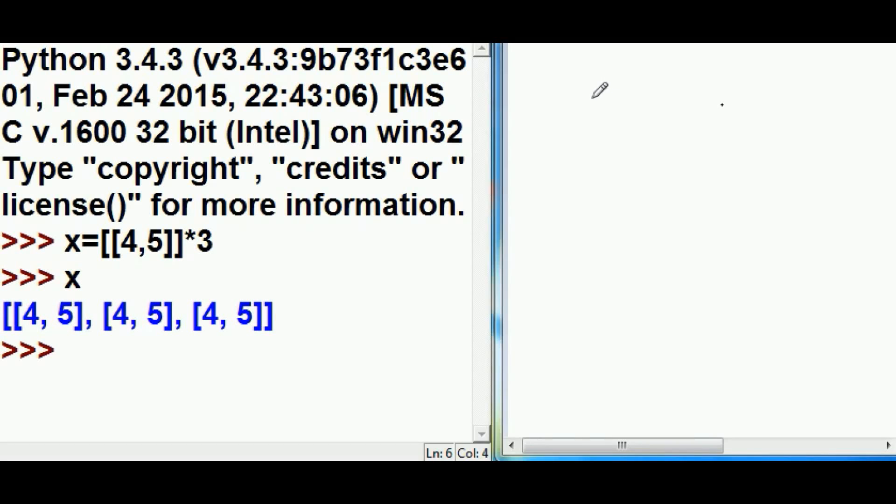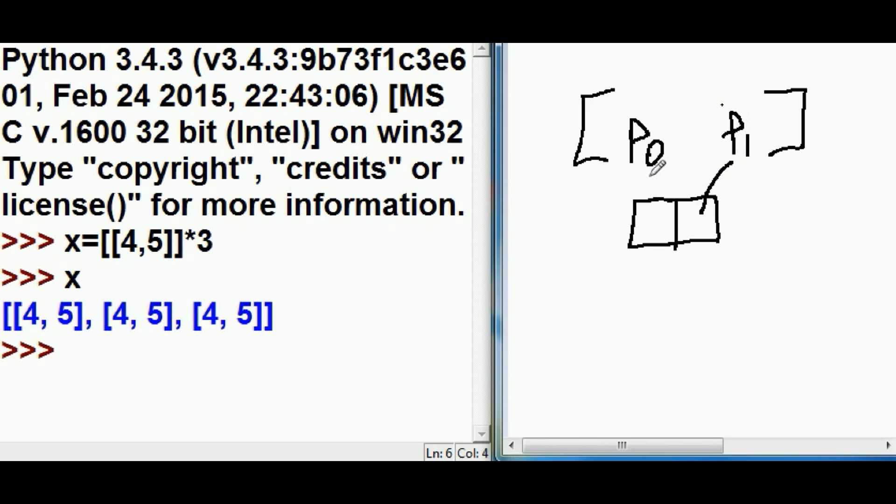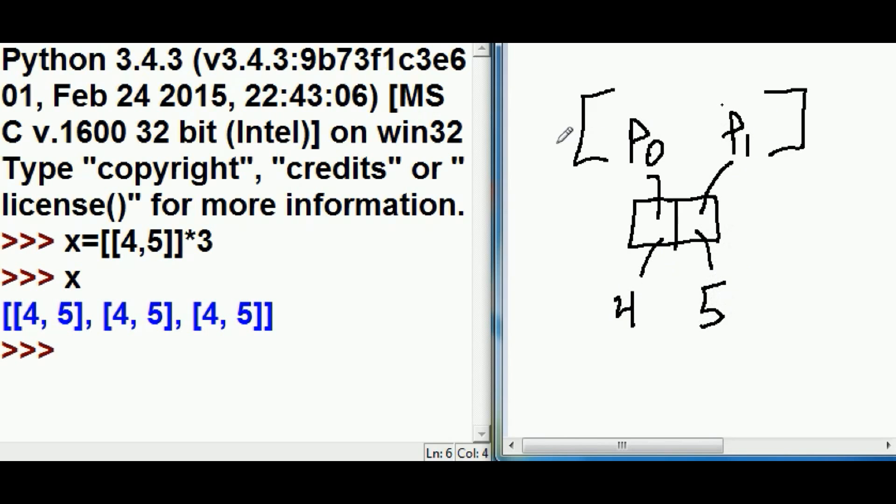The system created an outer list, like so, and it created another list, an inner list. Placeholder zero, and placeholder one, points to this guy. The zeroth element here on the inner list points to the four, and the one element points to the five. And it's assigned the name x, like so.